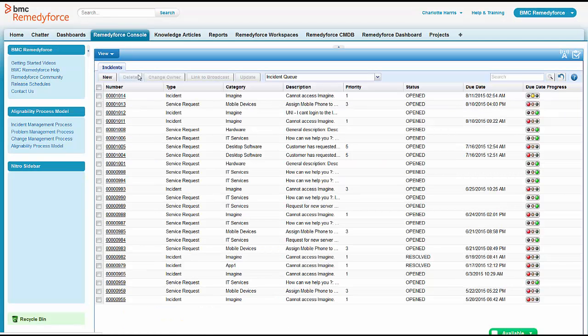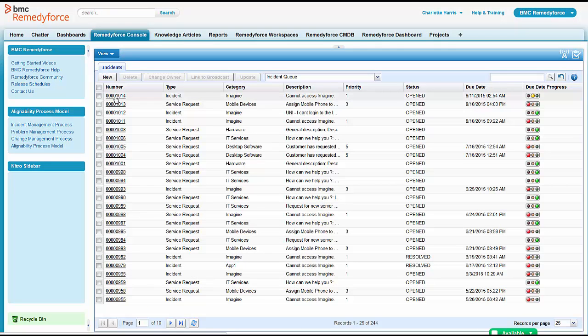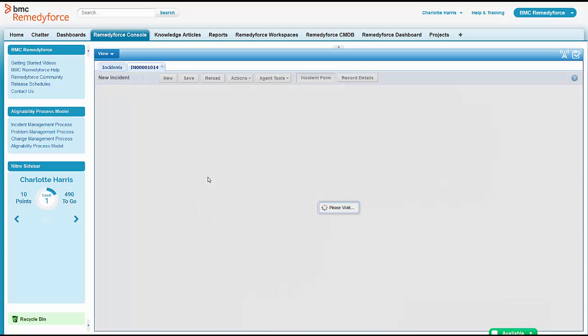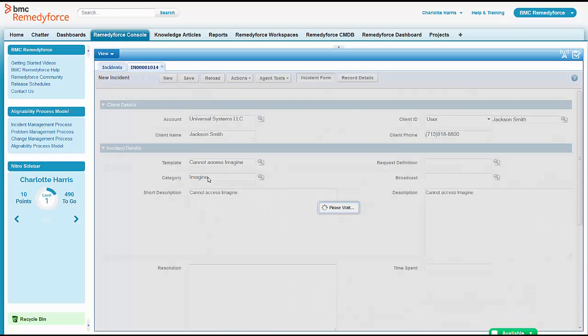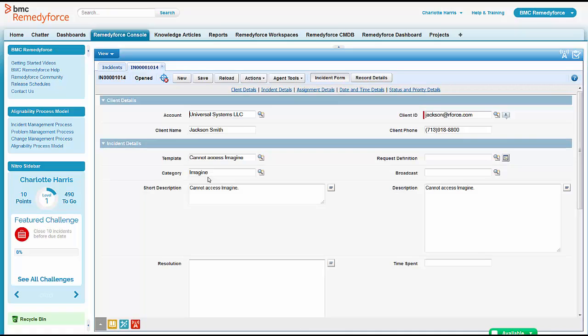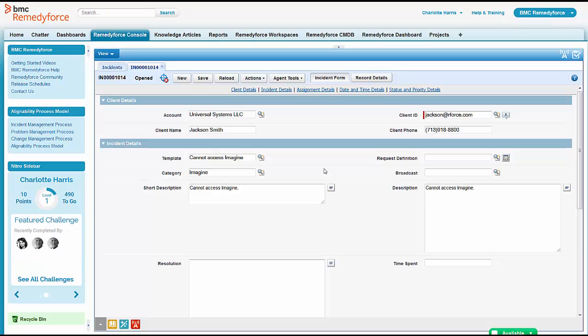When she opens up this ticket, she finds out that Jackson is having problems accessing the Imagine system. Well, Charlotte knows that they've been working on that Imagine system. She's been in consultation with the problem managers, the business owners, etc. So she wants to make sure this ticket is being handled correctly.